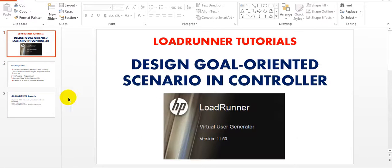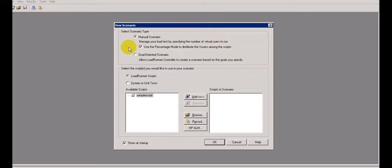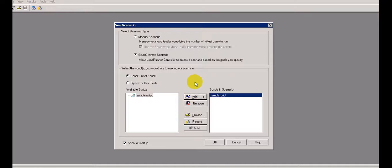Let's open Controller. After that you need to click on New Scenario. Here you will see Manual Scenarios having scenario type manual, and Goal-Oriented Scenarios, and the available script. You need to just select Goal-Oriented Scenarios - allow LoadRunner Controller to create a scenario based on the goal you specify. This is my sample script. Just add it, or you can use the Browse button to add different scripts. Click OK.